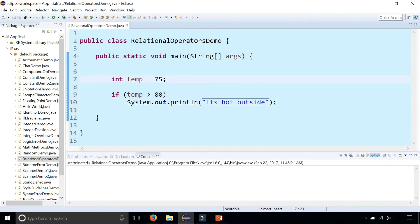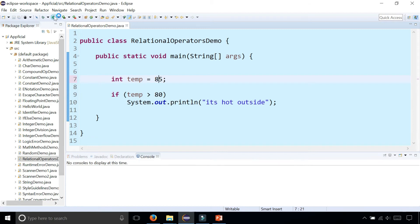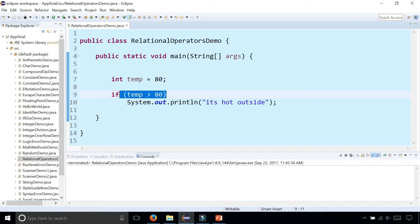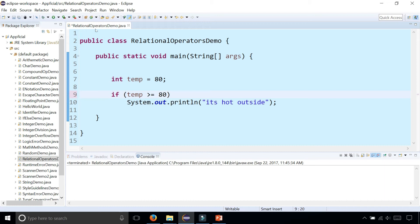But as soon as the temperature is 85, it's hot outside. If the temperature was exactly 80, it doesn't print out anything because this condition is now false. 80 is not greater than 80. But 80 is greater than or equal to 80. This is the greater than or equal to sign, and it says that it's hot outside.